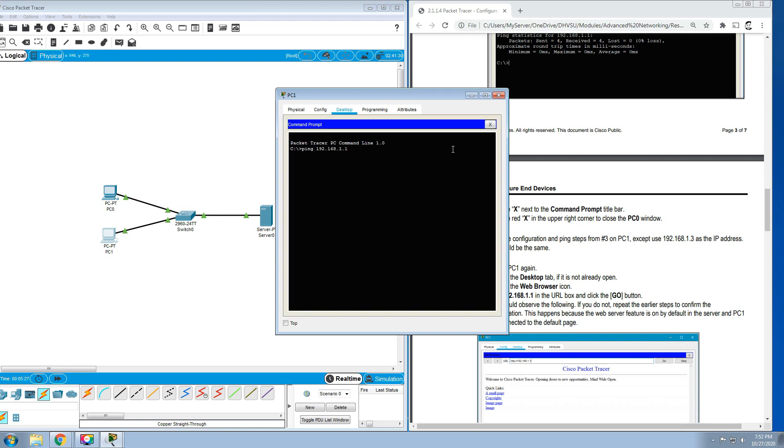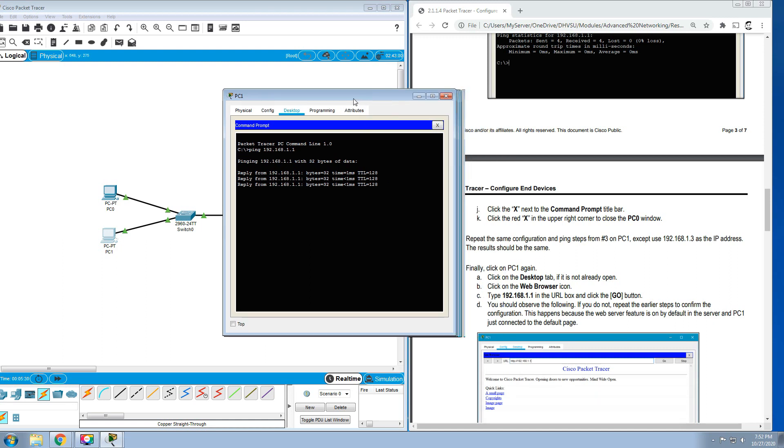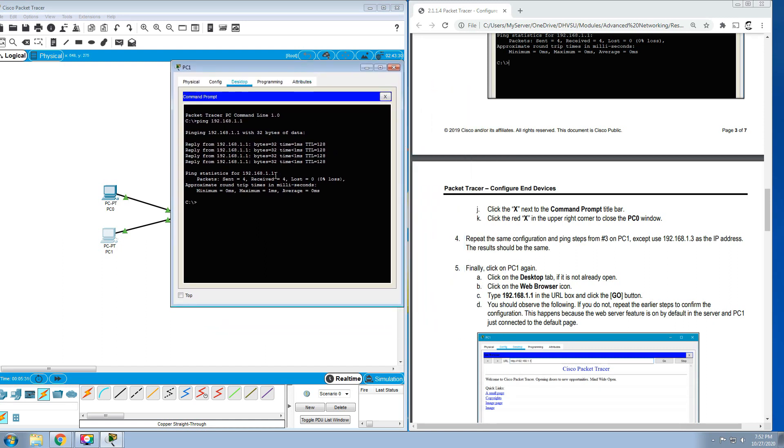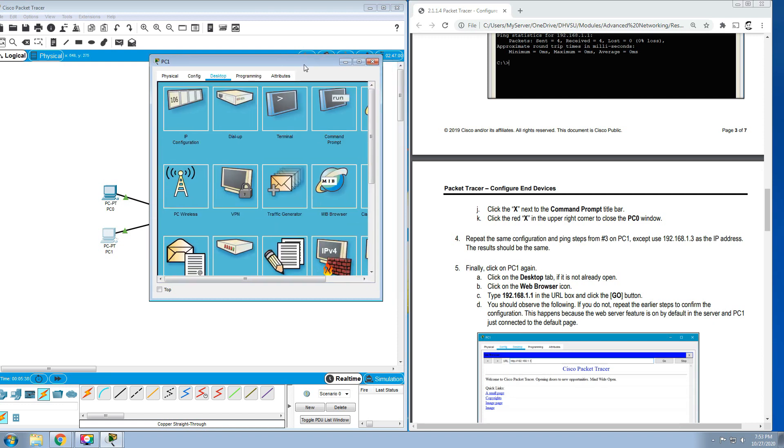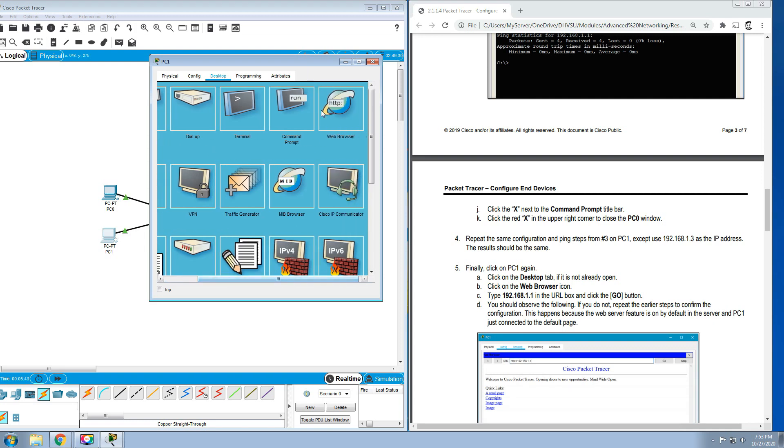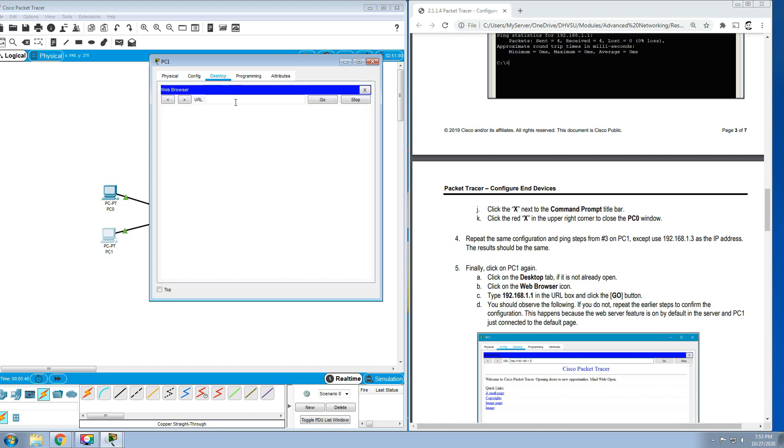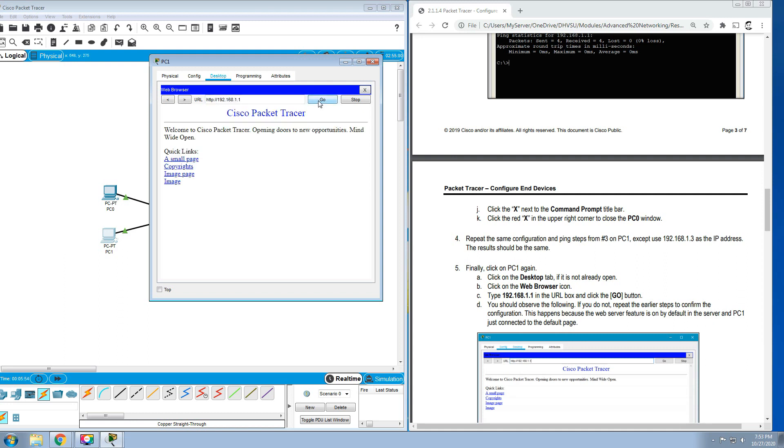Let's try in the command prompt: ping 192.168.1.1. We should have the same output for the command prompt. Then finally, click the PC1 again, click on the Desktop tab, click on the web browser icon. Type 192.168.1.1 in the URL box and click Go.